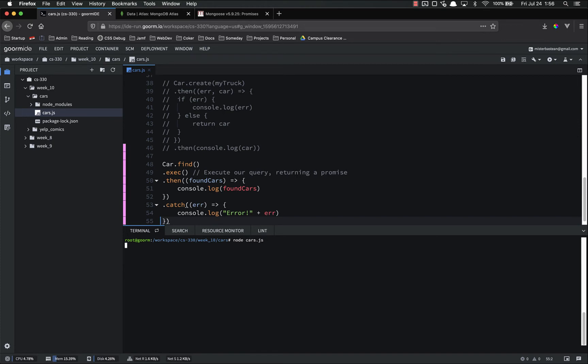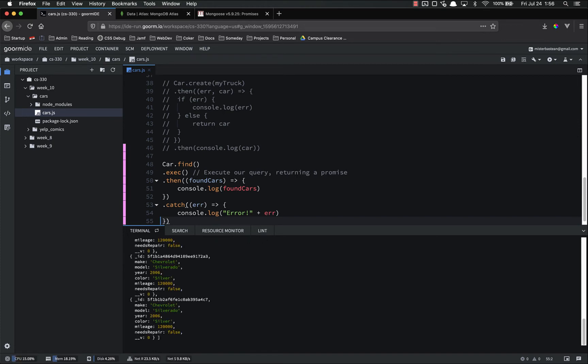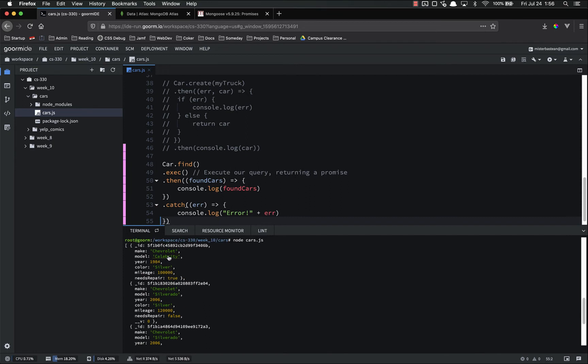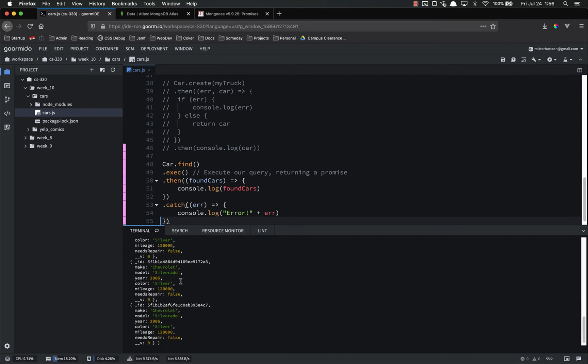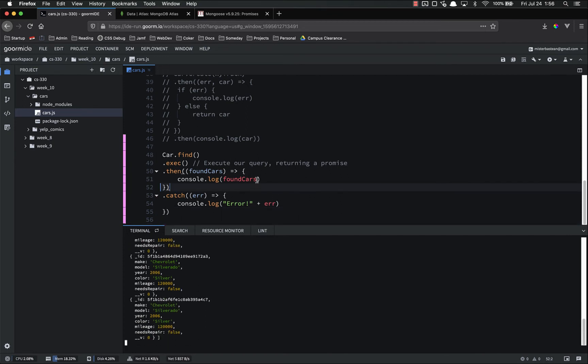So let's run this and see if it works. There we go, it got all of our cars, one, two, three, four of them. What's cool is that this is an object, so we can do something like found cars 0.year.